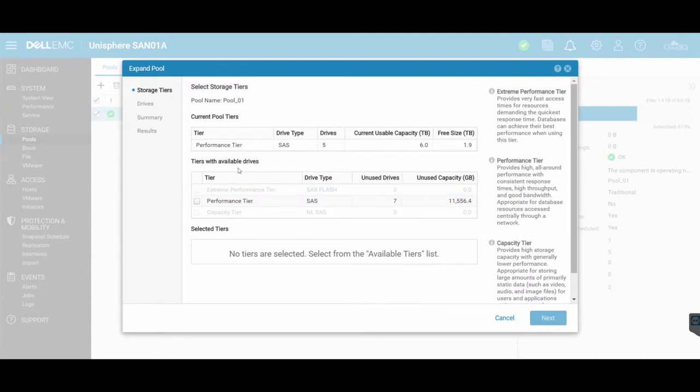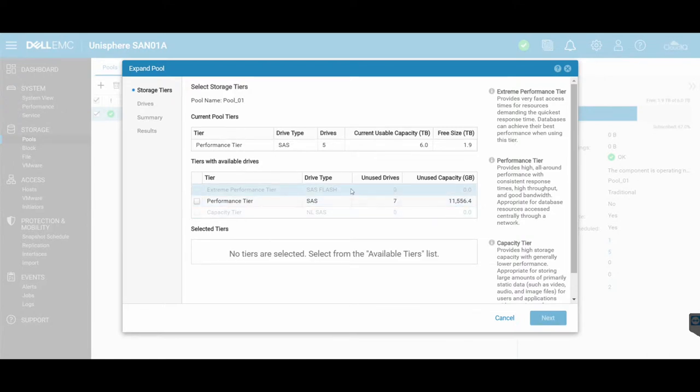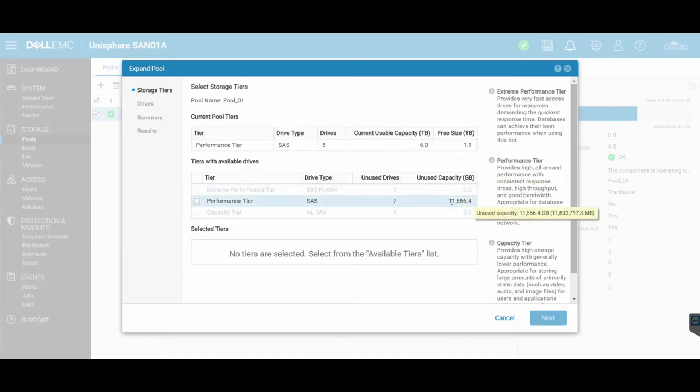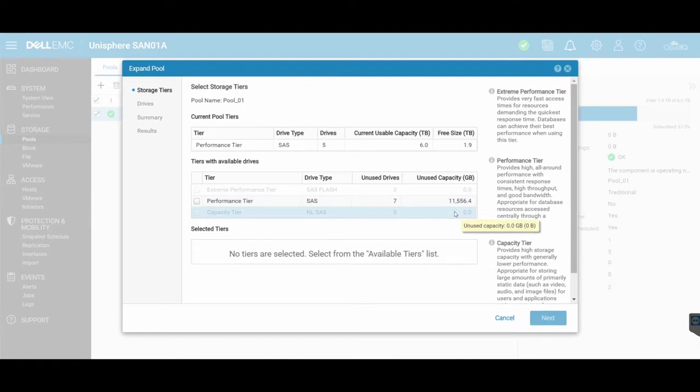So tiers with available drives. Because I've got SAS only, my only tier available is performance, and you'll see that it's automatically detected that I've got seven unused disks that are SAS under the performance tier totaling just over 11 terabytes.